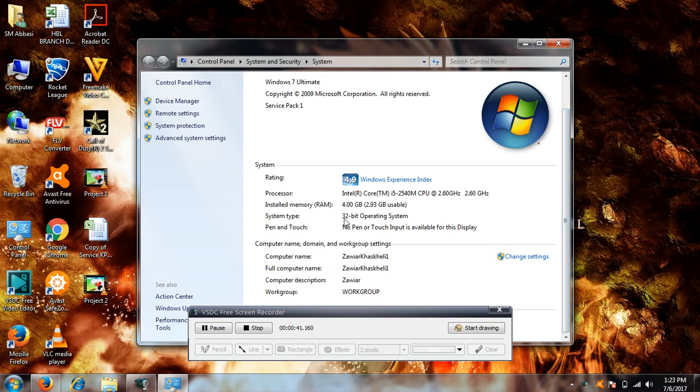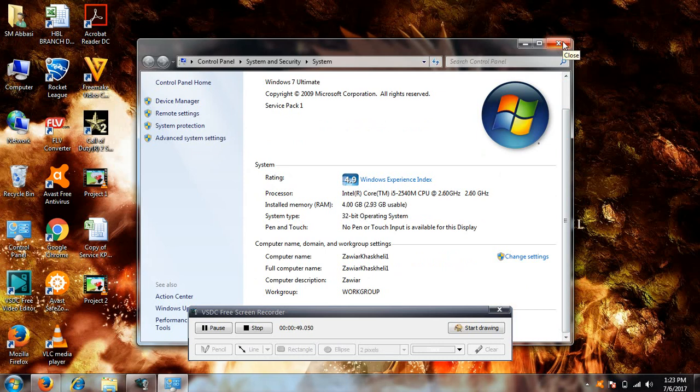...system is 32-bit. If you install Windows in 64-bit, you will use your full RAM and it will give you better performance in games. I'm using 32-bit, that's why my RAM is only 2.39 GB usable.